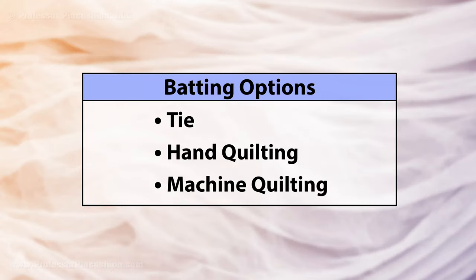Now that your quilt sandwich is together, it's time to sew your layers so the batting doesn't shift inside the quilt. For this, you have three options: tie, hand quilting, or machine quilting.